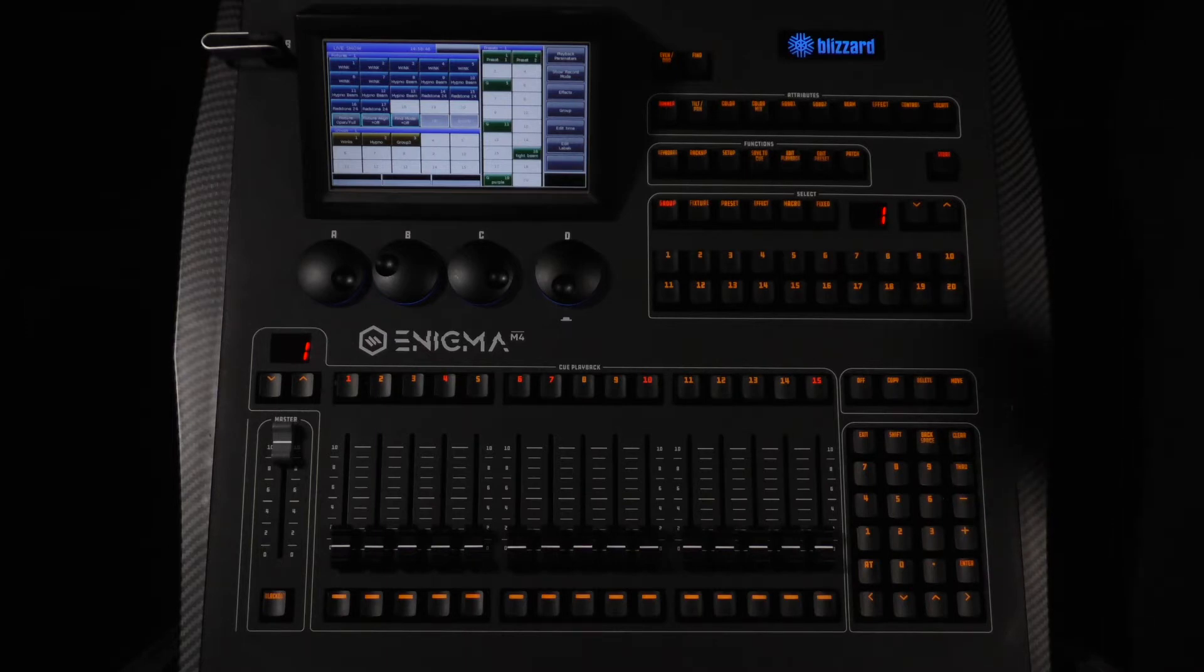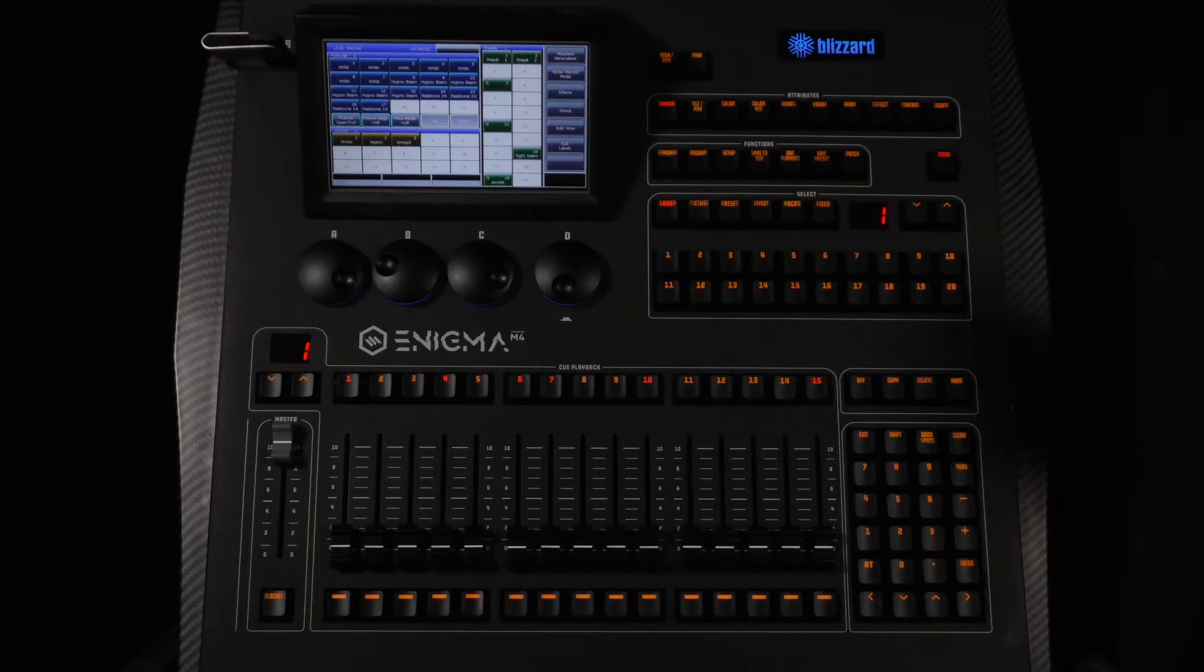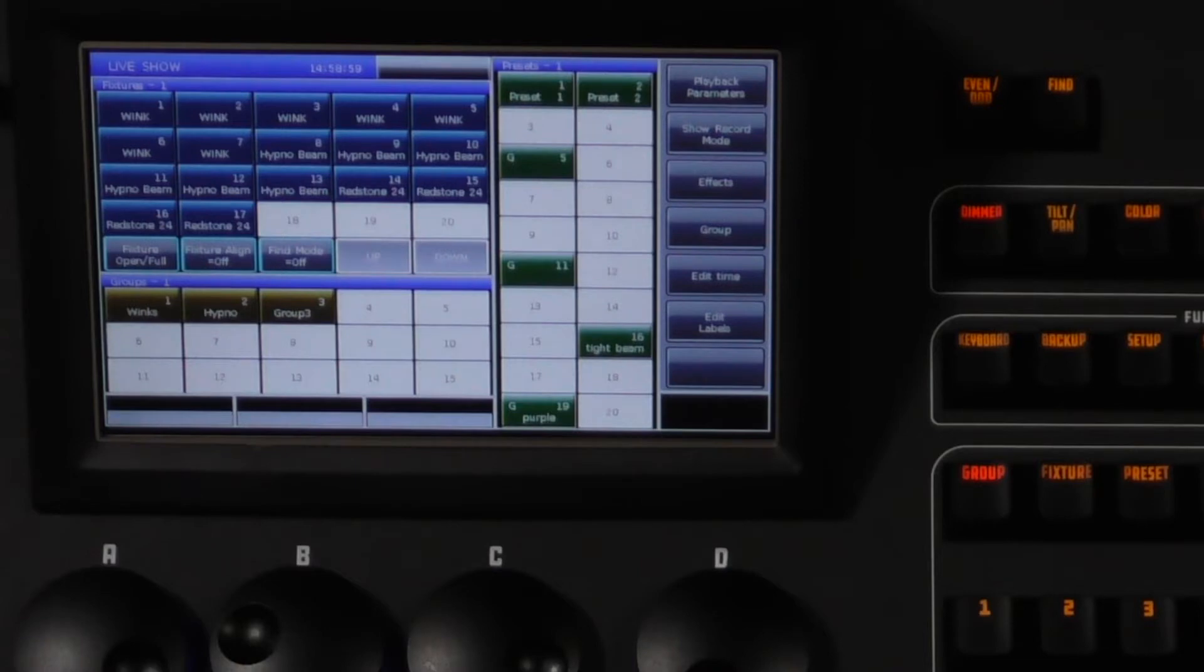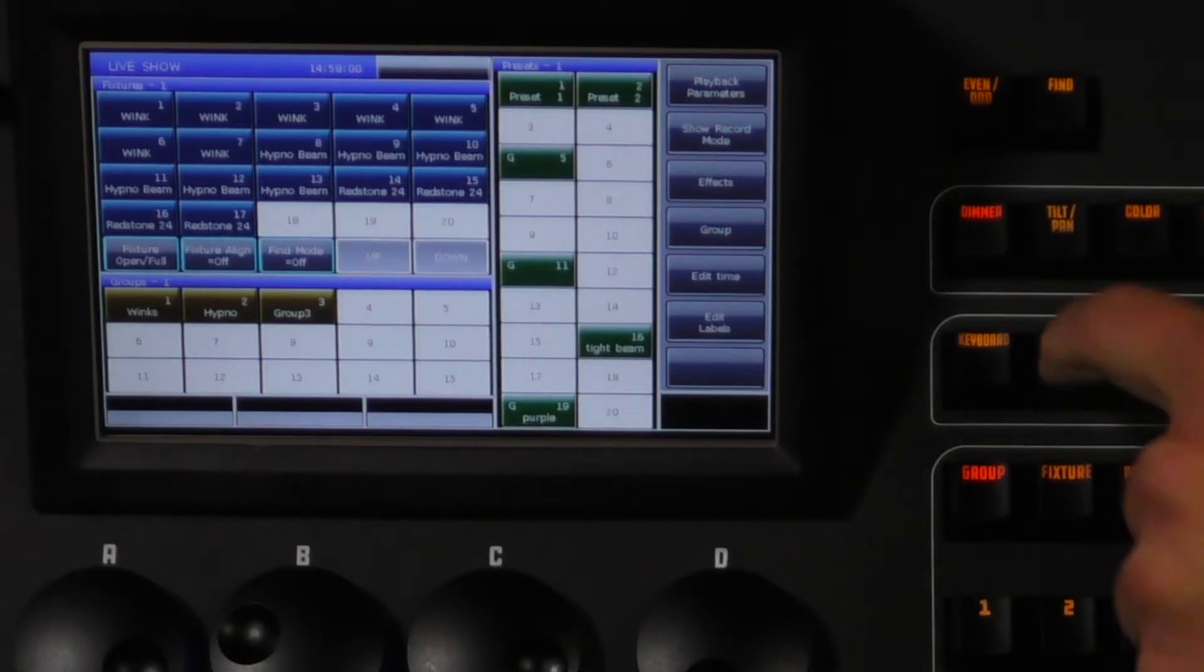First let's start off with the backup menu and creating a new show file. Press the backup key in the function section of the console. This will bring up the backup menu.